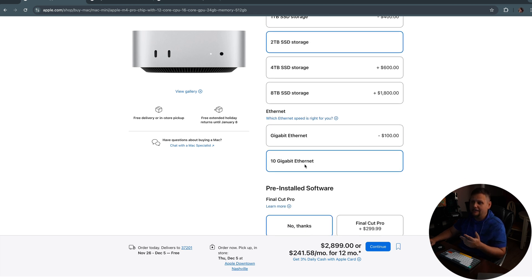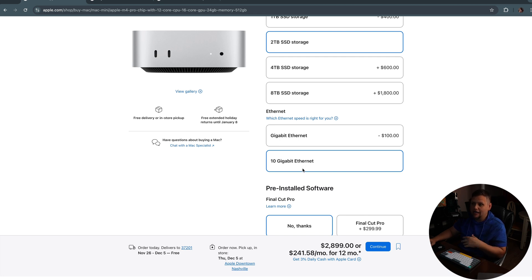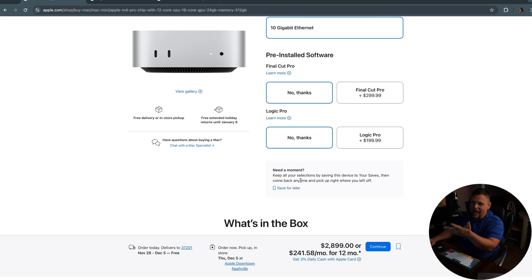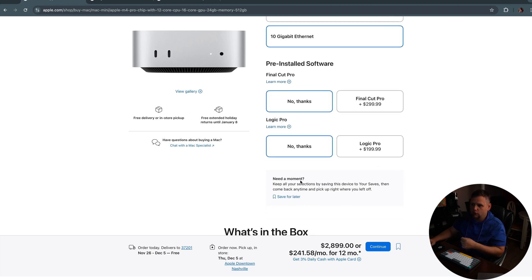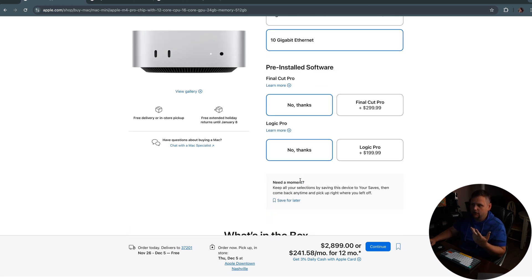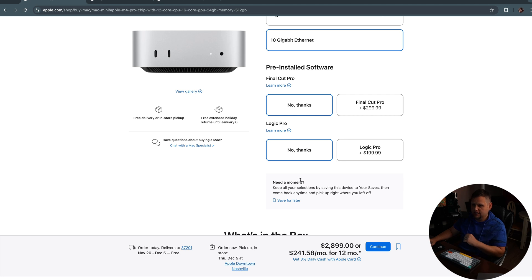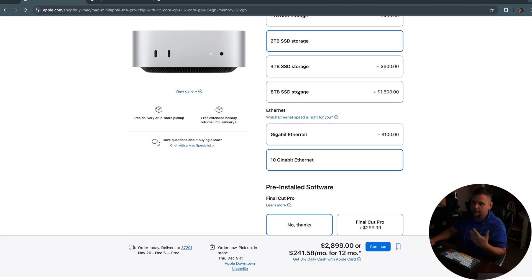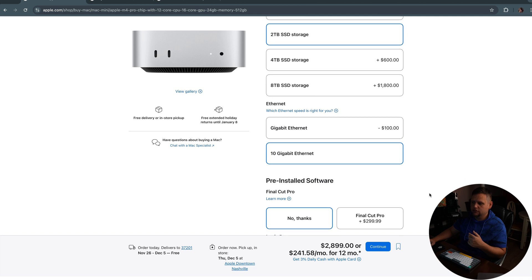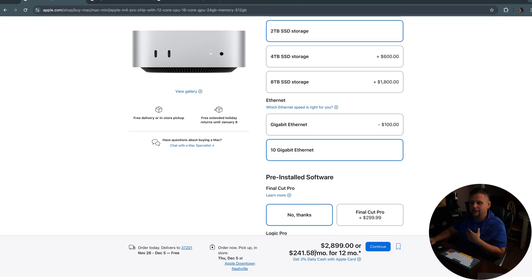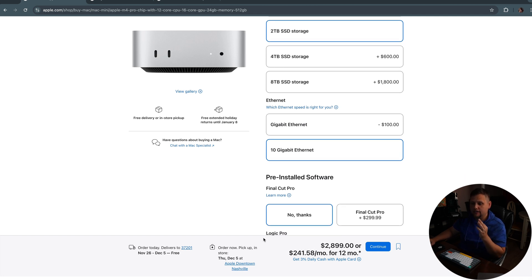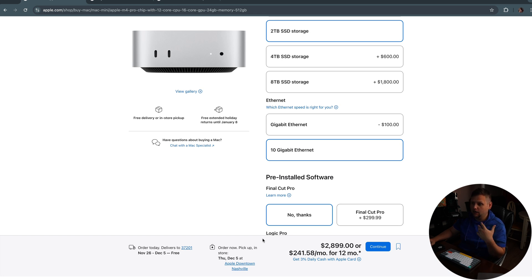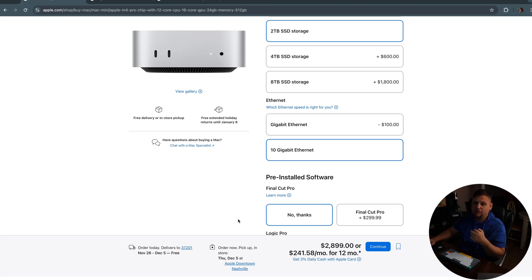Moving down, I went ahead and added the 10 gigabyte ethernet. That's something that you could go with or not, depending on what you want out of your system. I did not add any software because I figure everybody's going to be different on what they use this thing for. But basically pretty much decking out this thing, besides decking out the entire storage, you're looking at around $2,900 for a very solid, incredibly powerful build for video editing or any kind of professional use. And I do think that this is a good option.